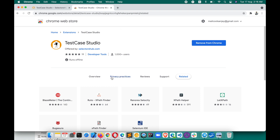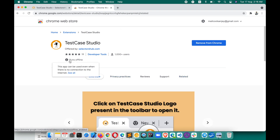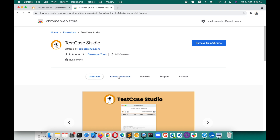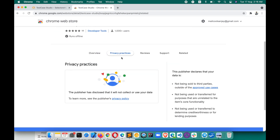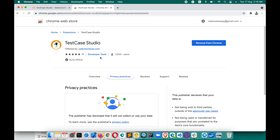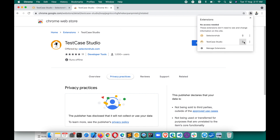You can see that it runs offline, so this is absolutely safe and secure. You can also check the privacy practices — the publisher has declared it will not collect any of your user data. After adding it, you will see the SKC Studio logo. In Chrome these days, the extension logo doesn't appear in the toolbar by default, so you will have to pin it to the toolbar — just pin whichever plugin you want.